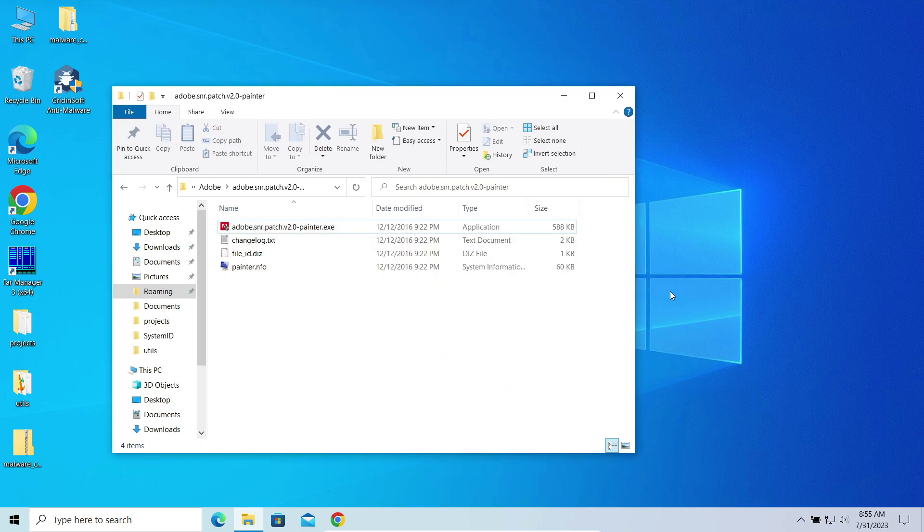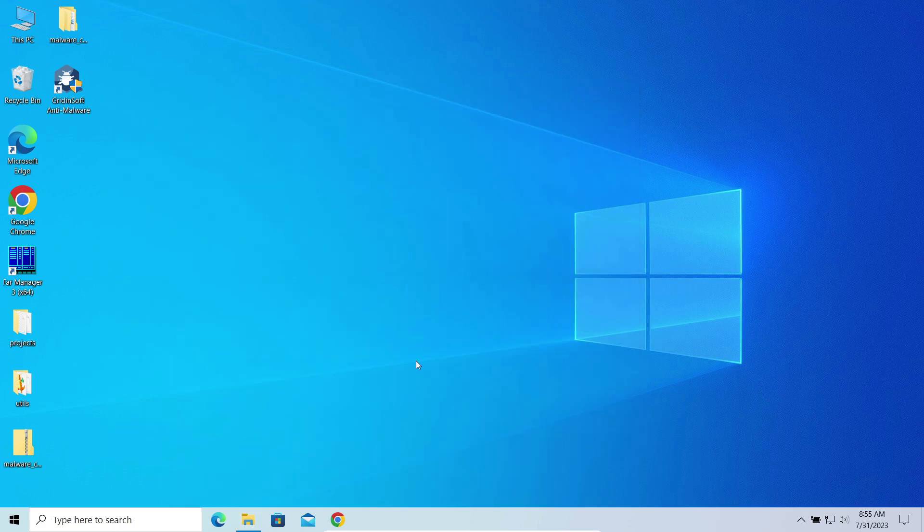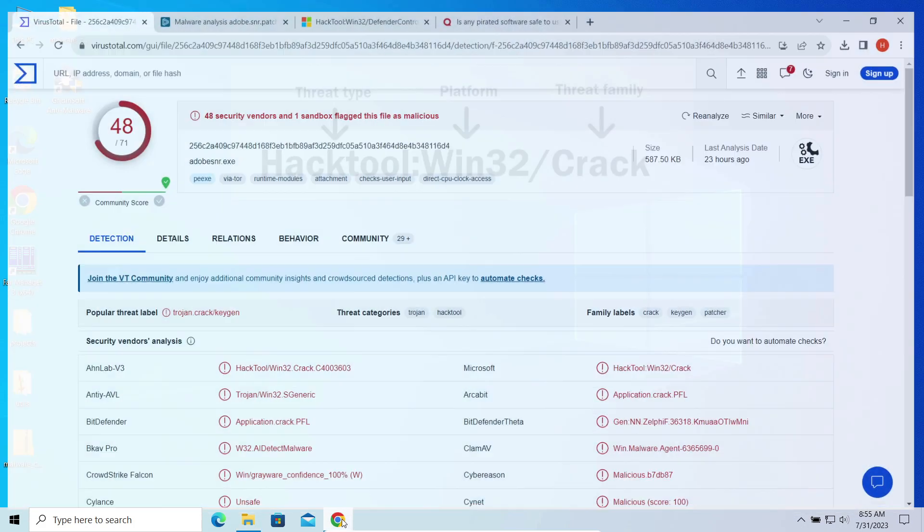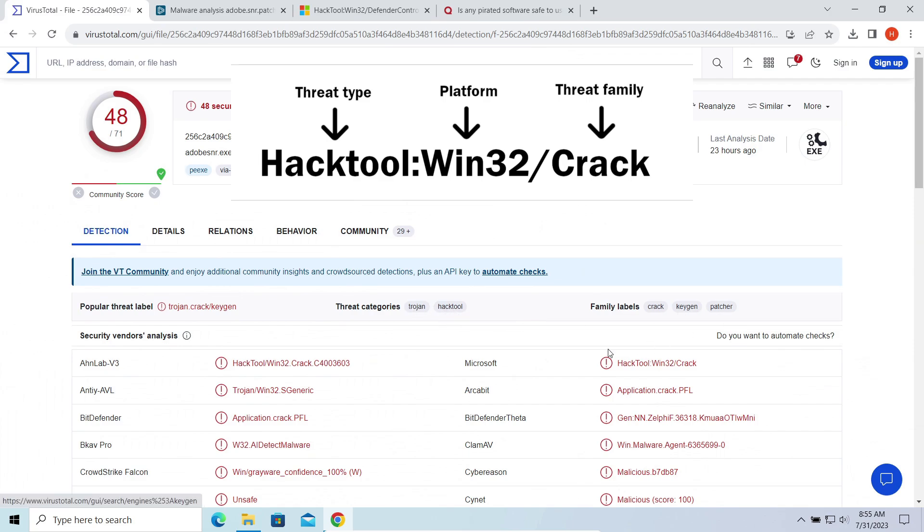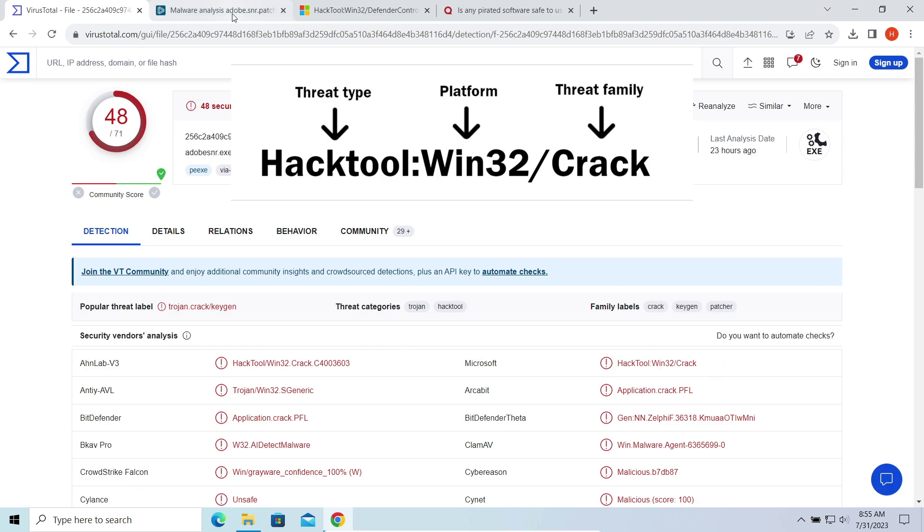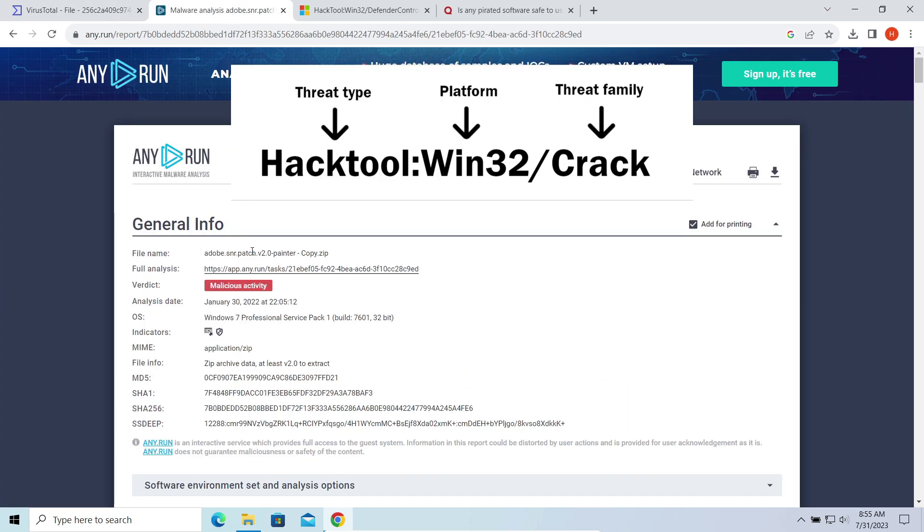HackTool Win32 crack detection sounds pretty straightforward. It stands for a hack tool developed for a 32-bit Windows system, specifically the piece of code that allows circumventing the license protection of a program.